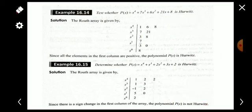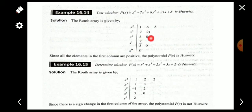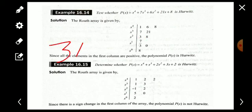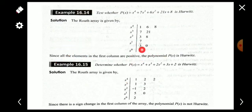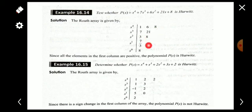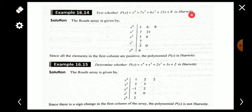The next element in the s^2 row is (7×8 − 1×0) / 7 = 56/7 = 8. For the s^1 row: (3×21 − 7×8) / 3 = (63 − 56) / 3 = 7/3. The next s^1 element is (3×0 − 7×0) / 3 = 0. For s^0: (7/3 × 8 − 3×0) / (7/3) = 8. Observing the first column — 1, 7, 3, 7/3, 8 — all are positive, no sign change, so the polynomial is Hurwitz.